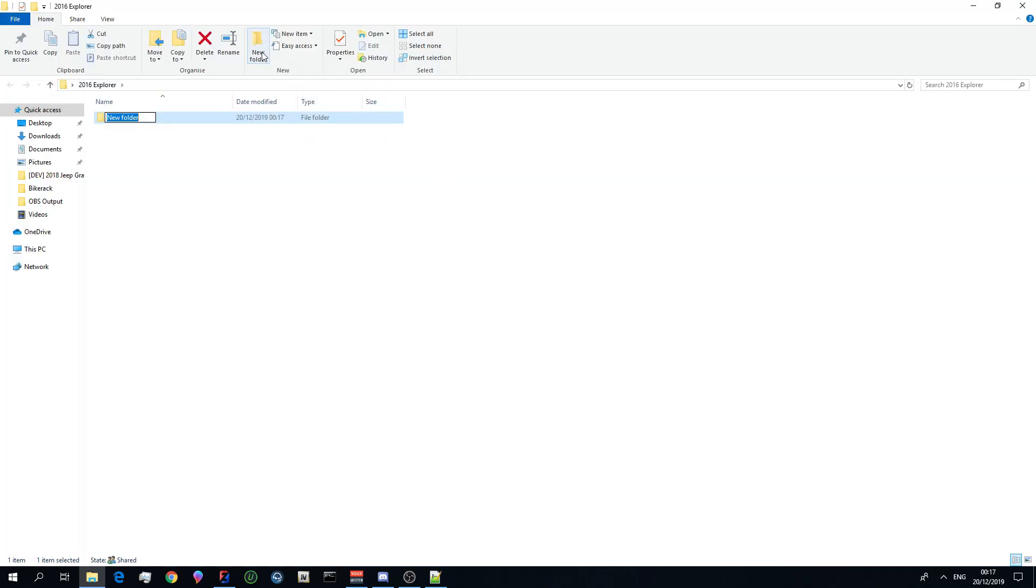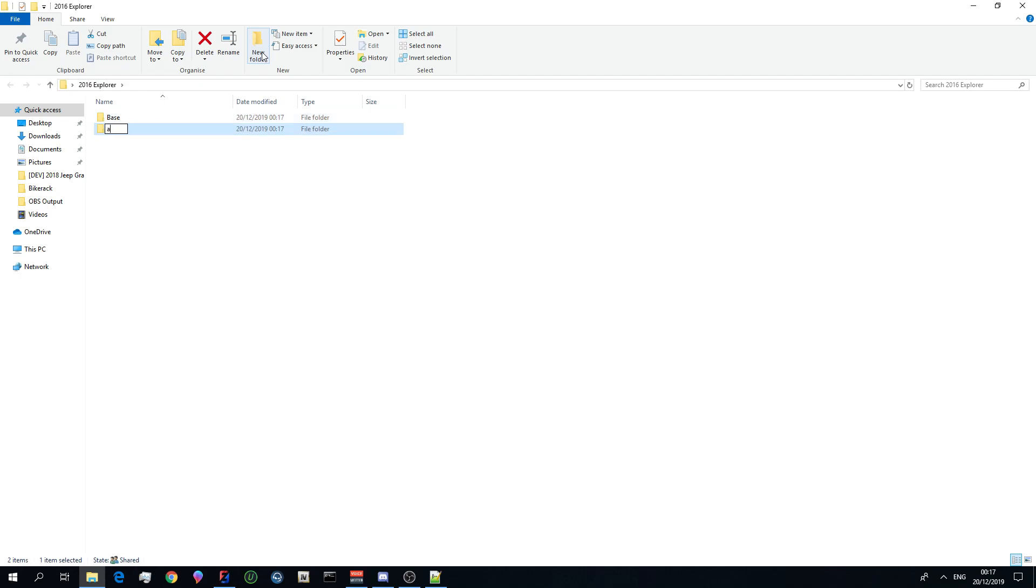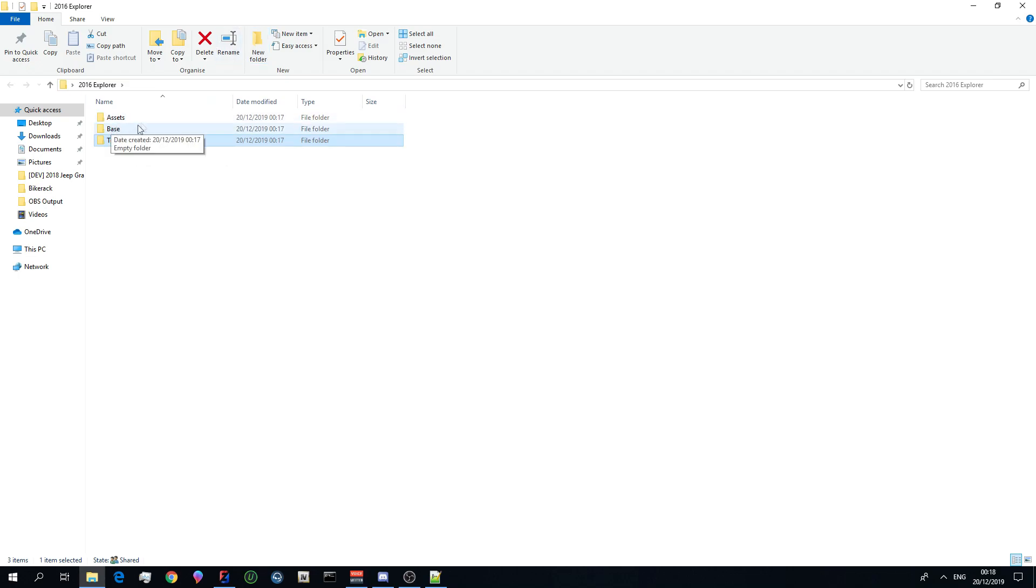Inside of there, I would make a file called Base, a file called Assets, and a file called Textures. What I usually do is take all the assets and throw the textures from the assets file inside of the Textures file.